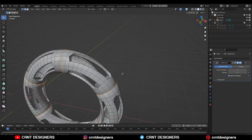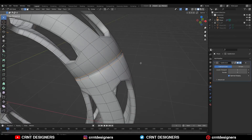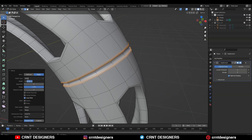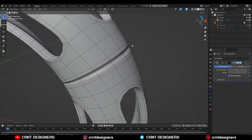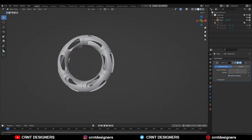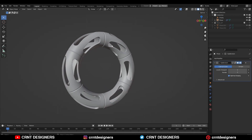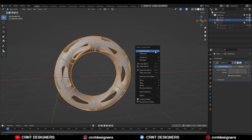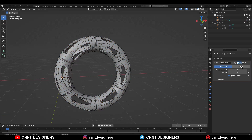Then you need to select these edge loops and Ctrl+B to add a bevel on them. Give the right bevel width. Now you can see we are getting a decent look for the design, and you can see the topology of the model.